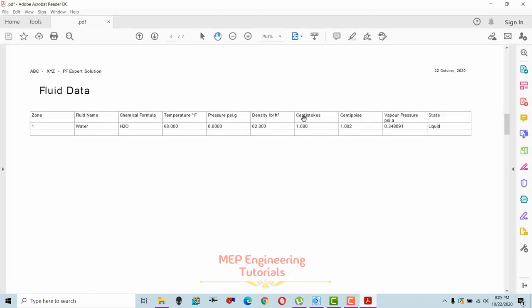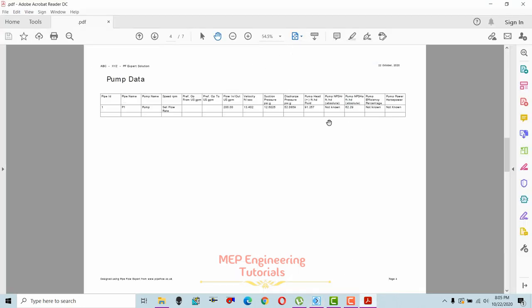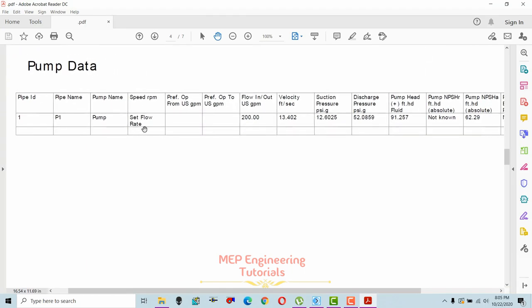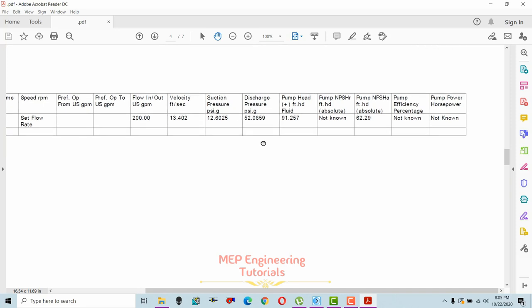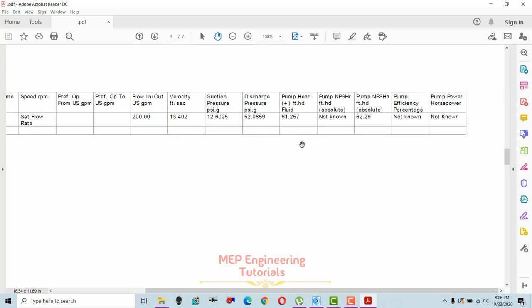In the PDF report, the pump data section shows: pump flow rate of 200 gpm, velocity of 13.402 ft/s at the main pipe, suction pressure of 12.6 psi, discharge pressure of 52.08 psi, and pump head of 91.257 feet. The NPSHr (net positive suction head required) should be checked with the pump supplier, and NPSHa (available) is calculated as 62.29 feet.